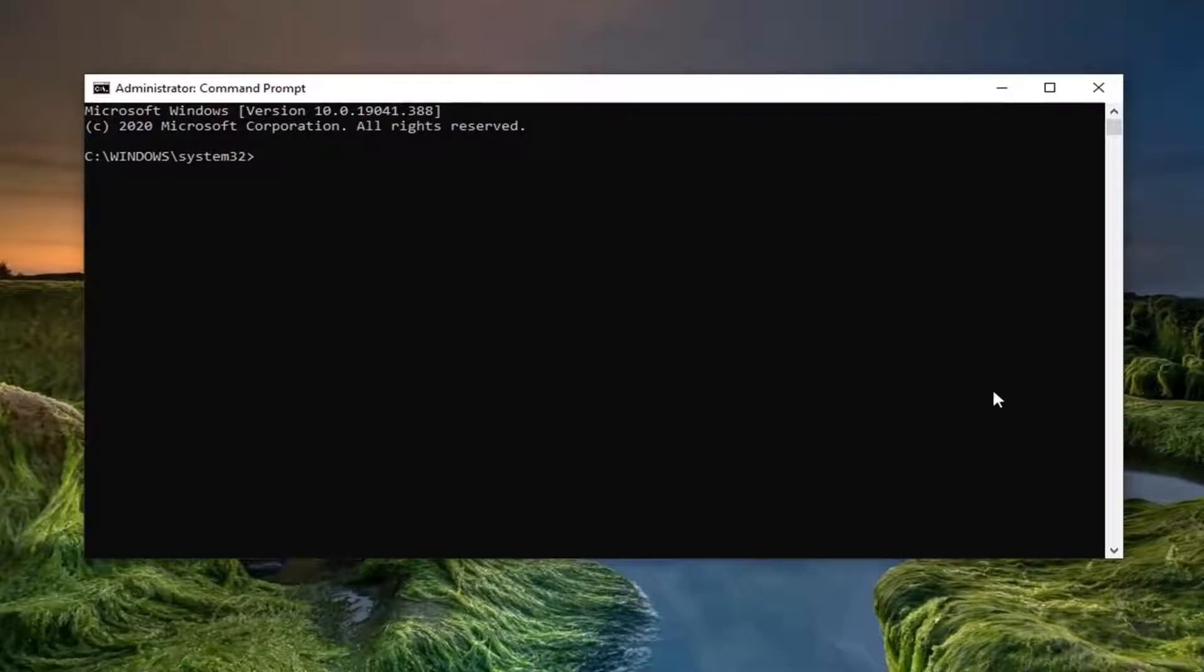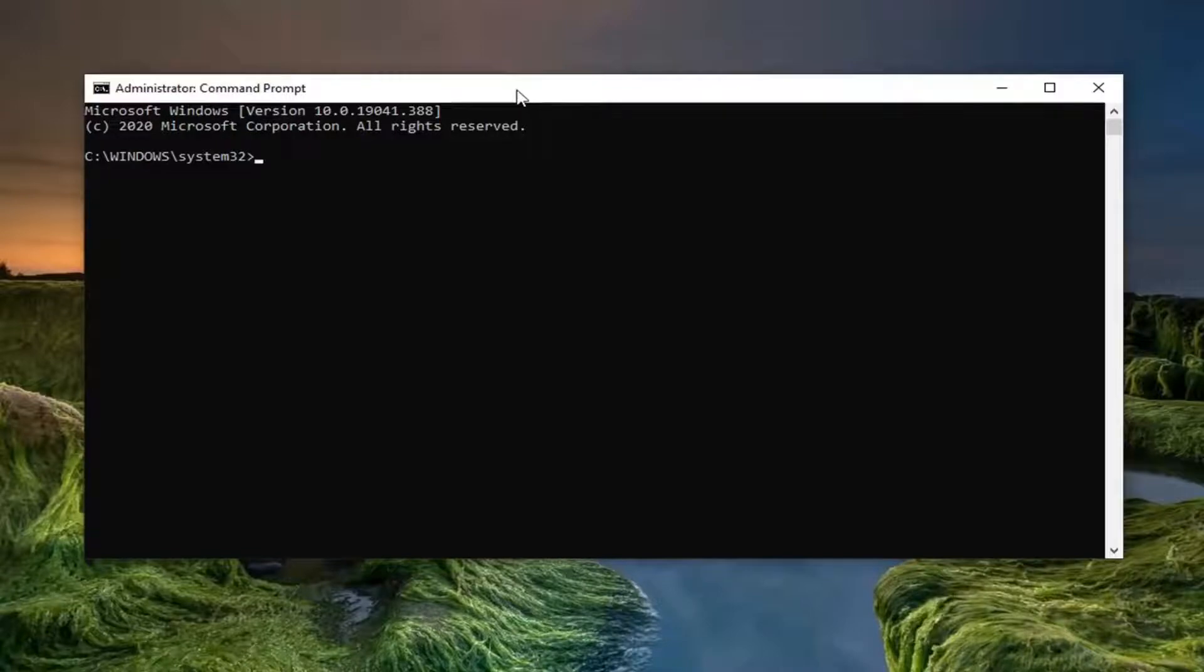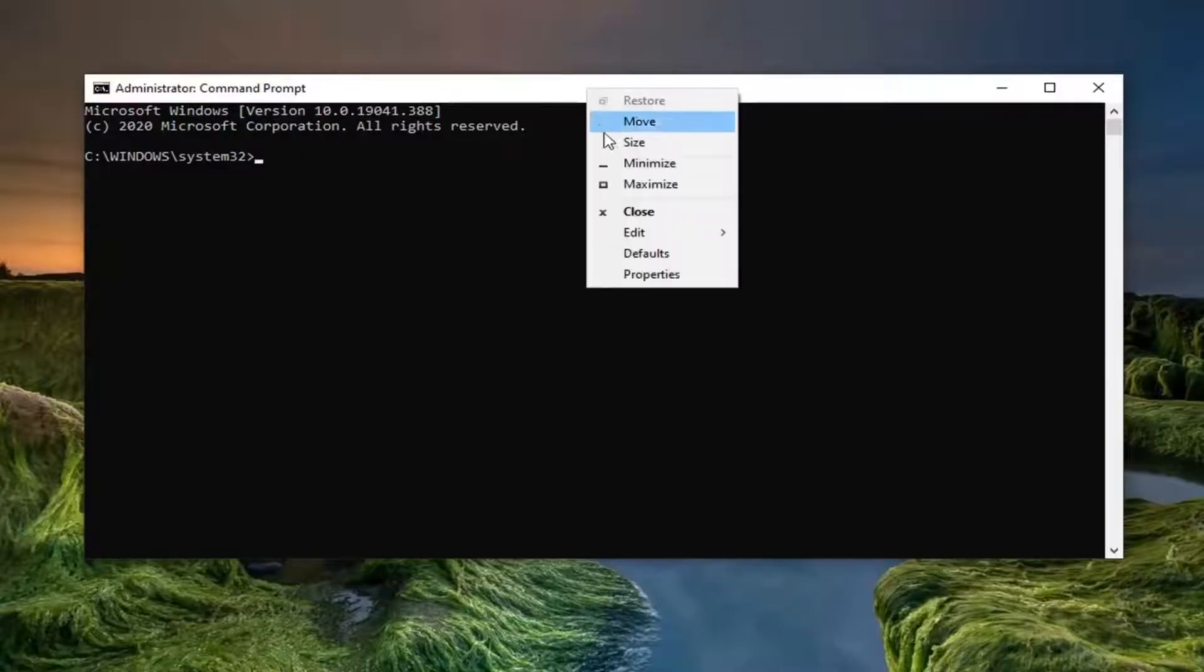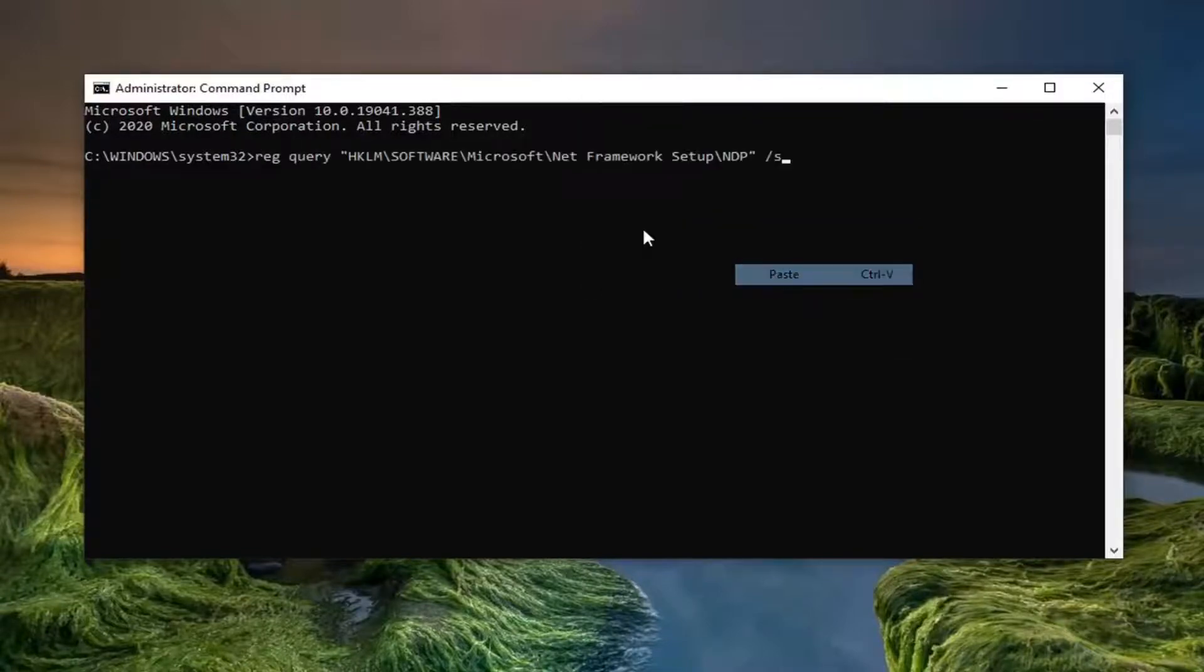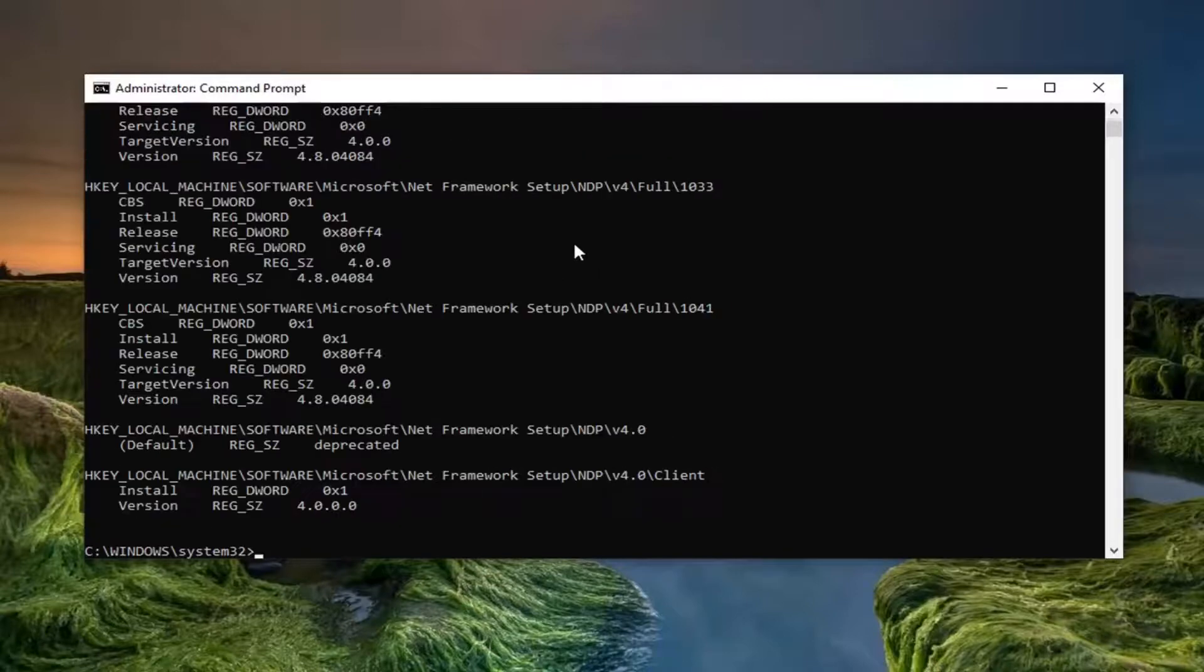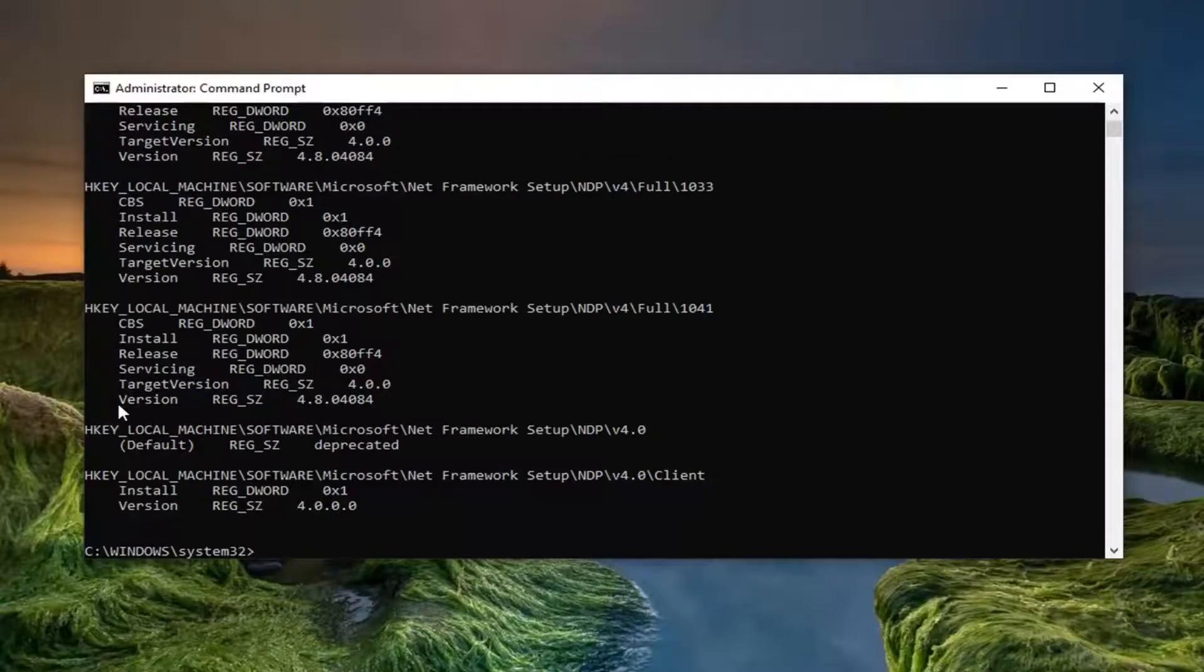I'm going to have a command in the description of my video. I want you guys to copy it directly from my description, go up to the top bar of the command prompt window here, right-click on it, select Edit, and then select Paste to paste it in. Hit Enter on your keyboard and it'll say the version number right here.